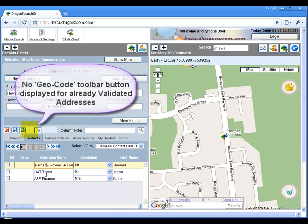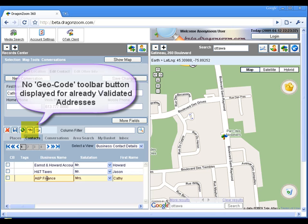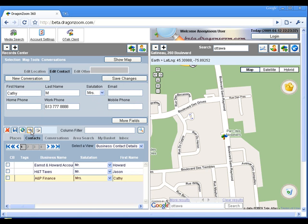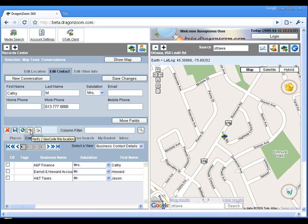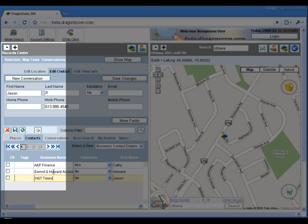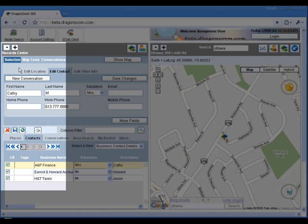Records that have already been geocoded do not show the geocode button on the toolbar. Now that all three records have had their addresses geocoded and validated, let's select all the records and plot them on the map.